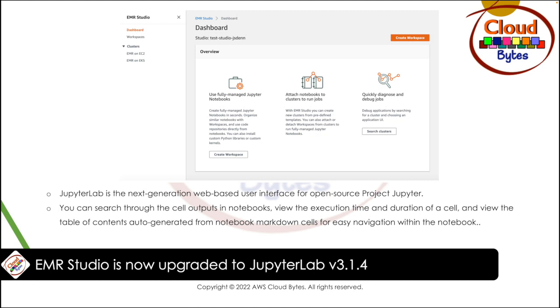visualize, and debug big data and analytics applications written in R, Python, Scala, and PySpark. With EMR Studio, you get fully managed notebooks based on JupyterLab.